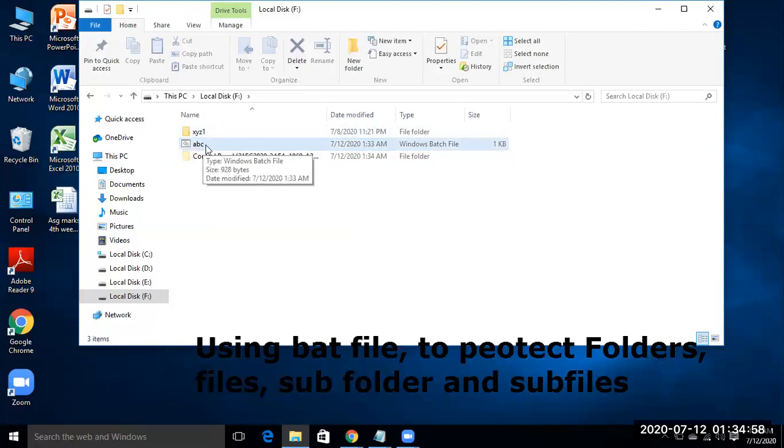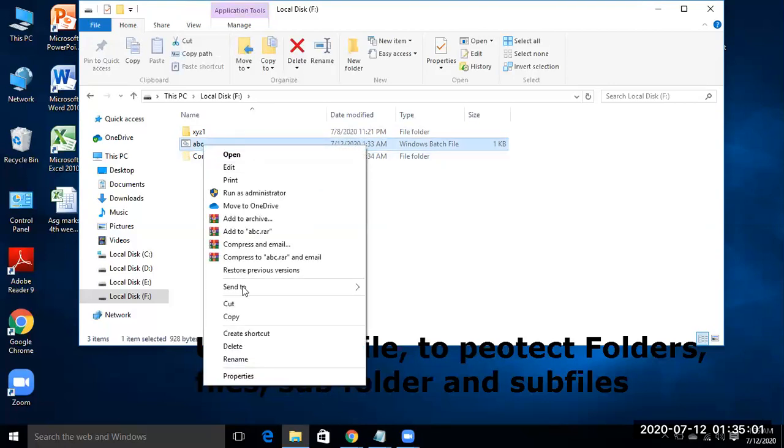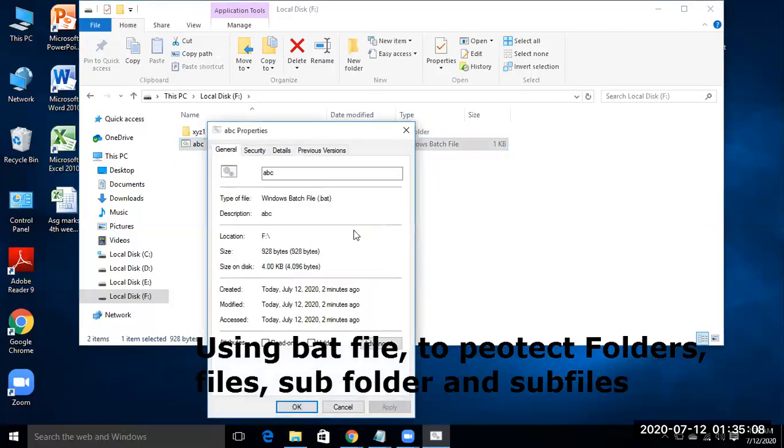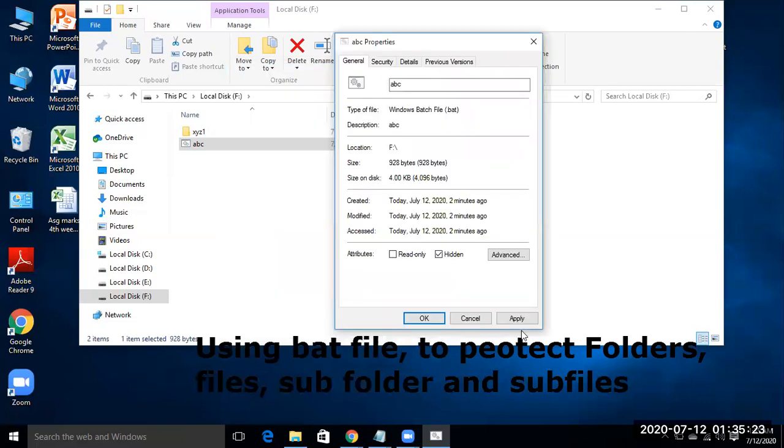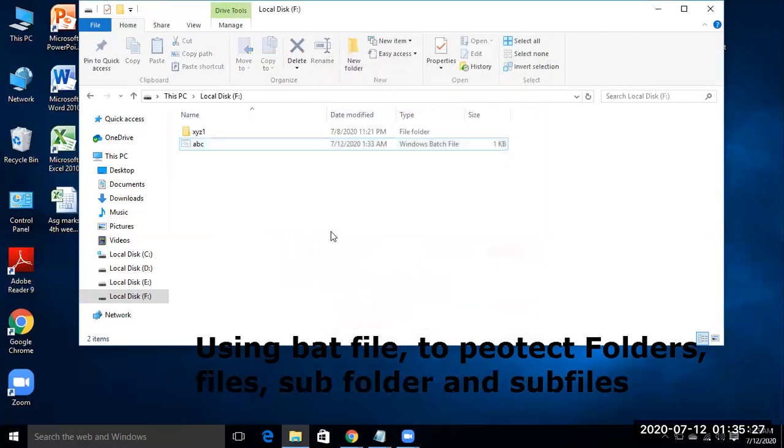Now how to hide this abc? Properties, right click and properties, and make it hidden. And after that, apply and okay. Now it is blur.